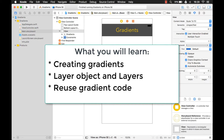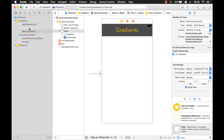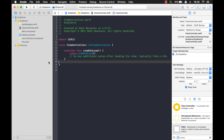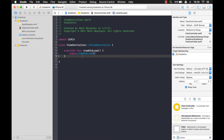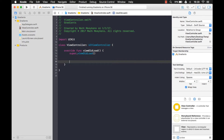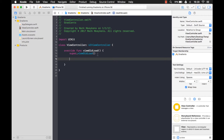But first, let's start with a simple example. If we go into our view controller and clean up some of this existing code, in order to create a gradient we first need a gradient layer. So we create that with a variable — say newLayer equals CAGradientLayer, right there.